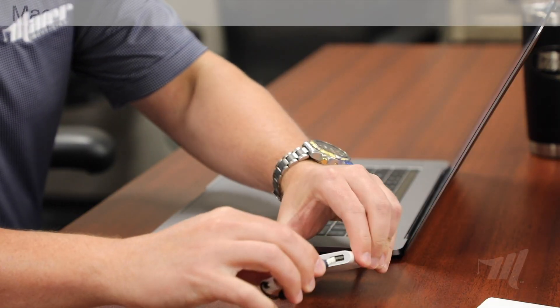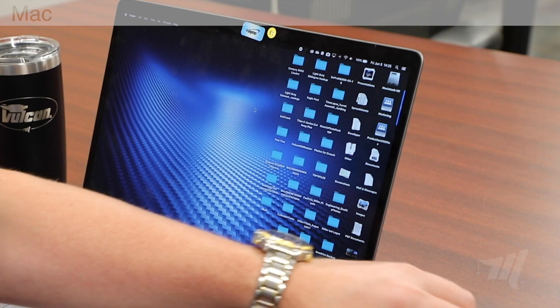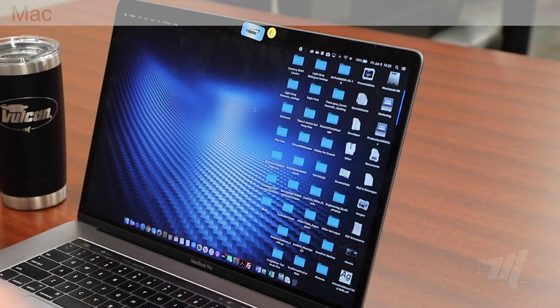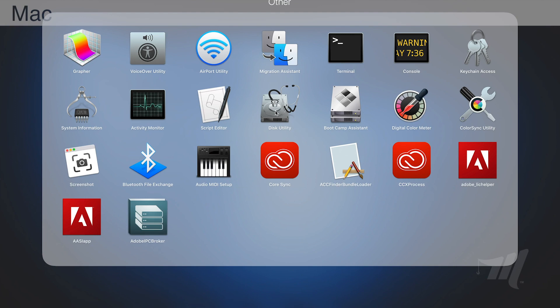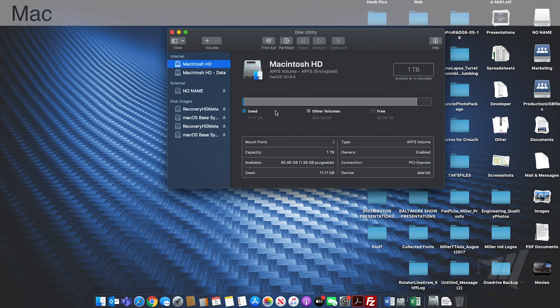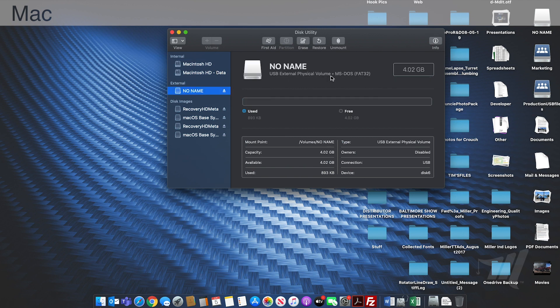Now that we've completed the download on the PC, we're going to show you how to format your USB drive and download those same files using a Mac. First, insert the USB drive into the Mac. With the USB drive inserted, you'll first need to launch your Disk Utility, which can be located in your app launcher.